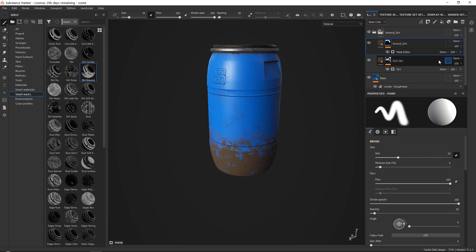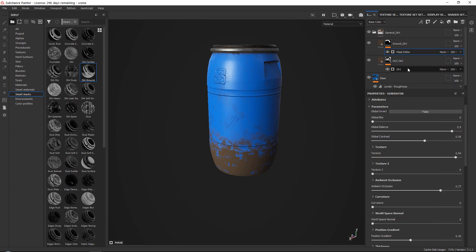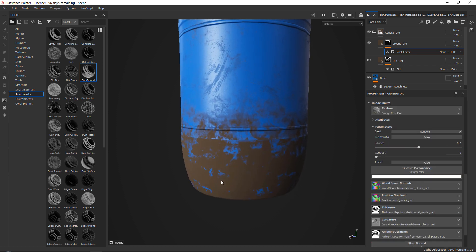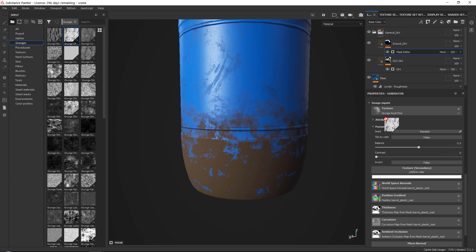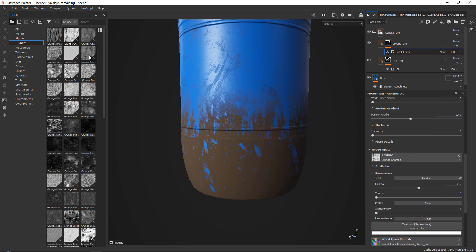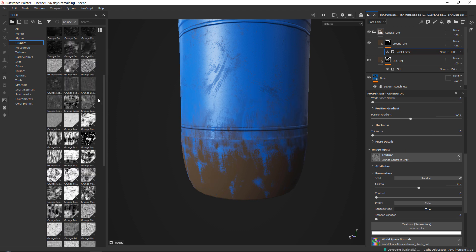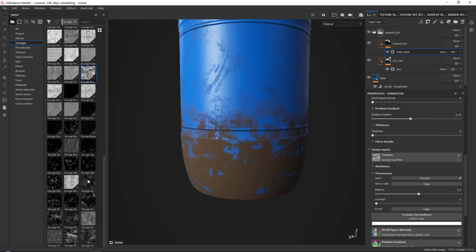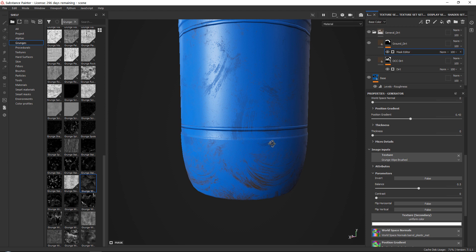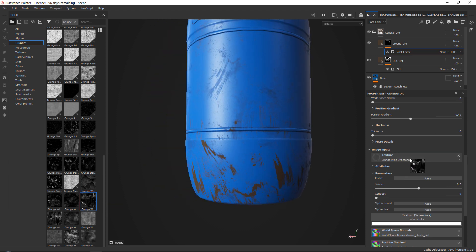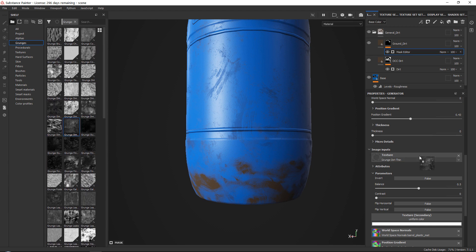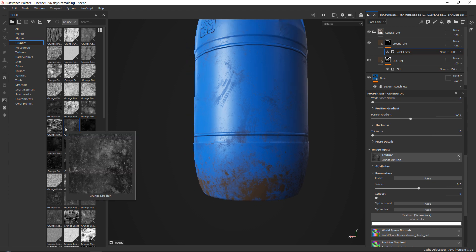What I tend to do is get rid of the default grunge map and go into the mask editor. I never really like the default dirt pattern, so I go to Grunges and drag a bunch of grunge textures into the texture input at the very bottom until I get something I like — sweeps, swipes, and all that kind of stuff.